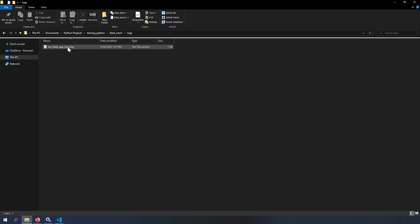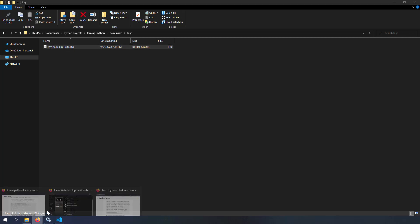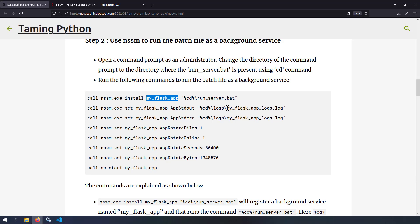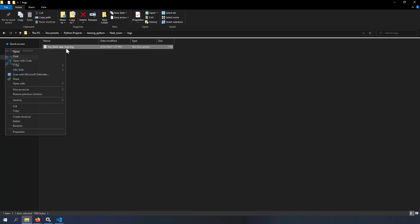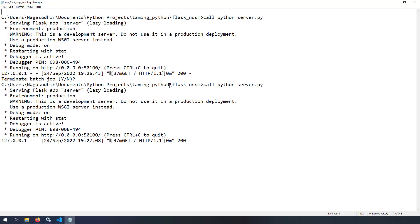Inside the logs folder, a file named myflaskapp_logs.log is automatically generated. Opening it in Notepad shows all the logs that would normally appear in the command prompt. This serves as application logs, which is an additional advantage of using NSSM — you can store logs in text files for future reference like auditing or troubleshooting.